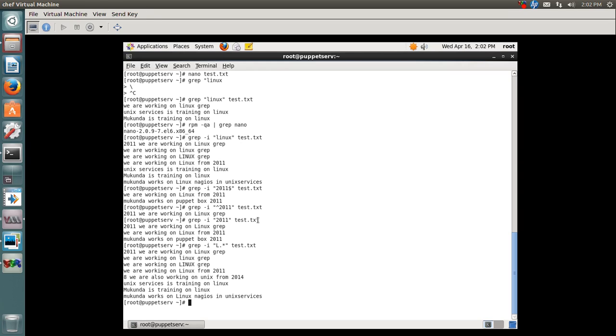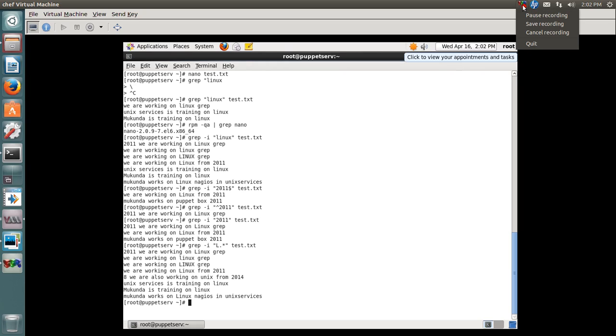We have now taken some examples of grep. You can find more examples online and try practicing. This was a very simple class to demonstrate the use of grep. Thank you for viewing and have a great day ahead.